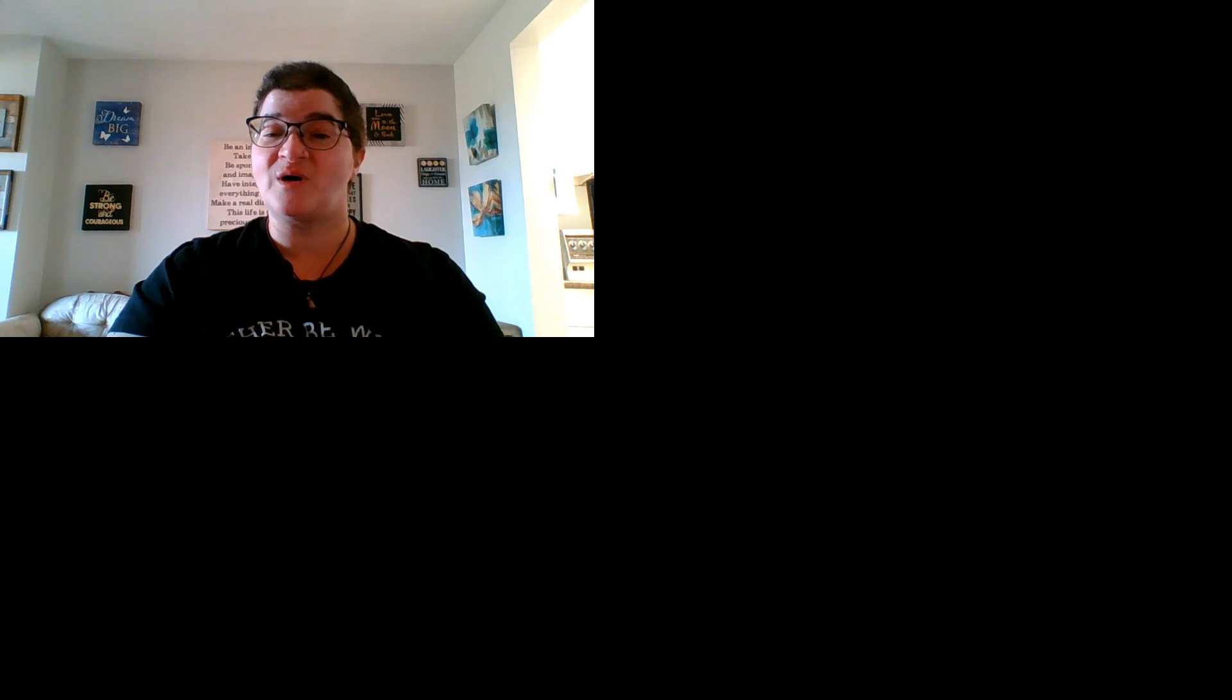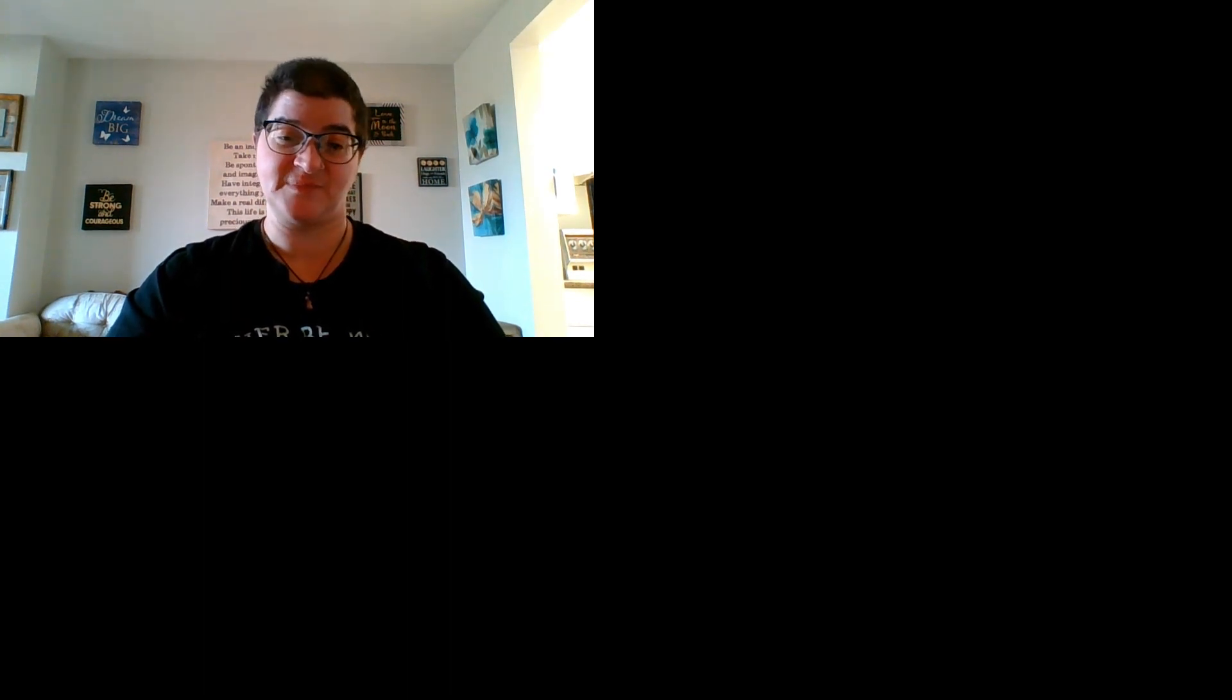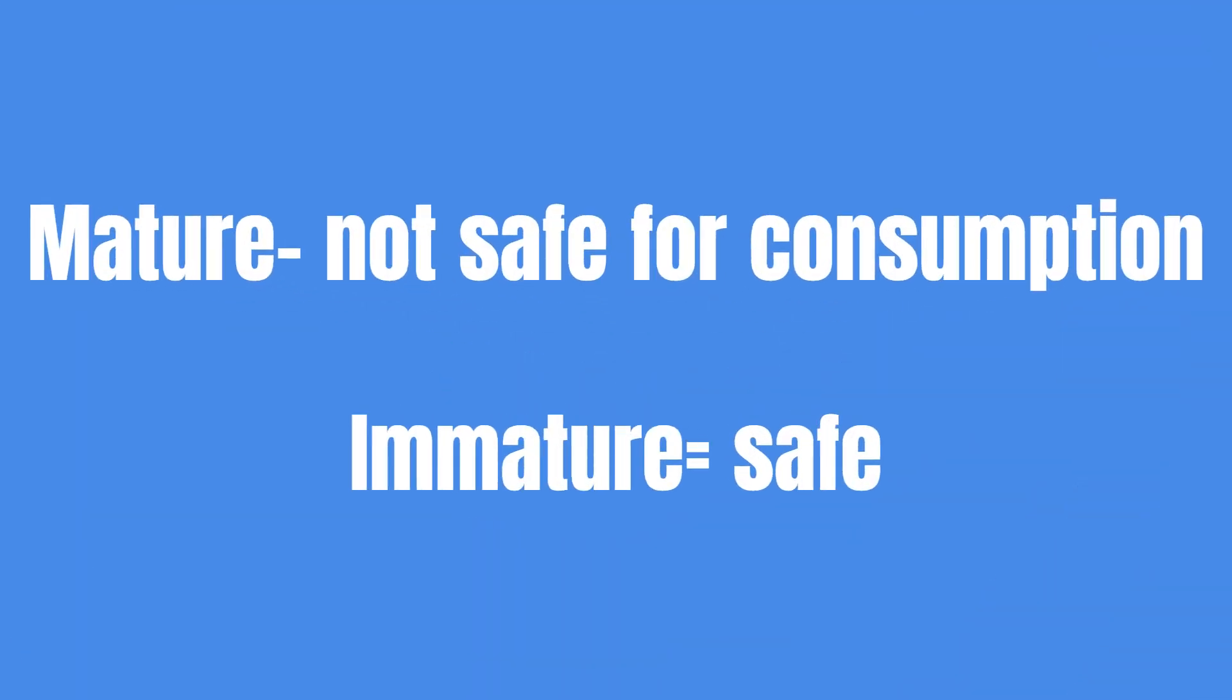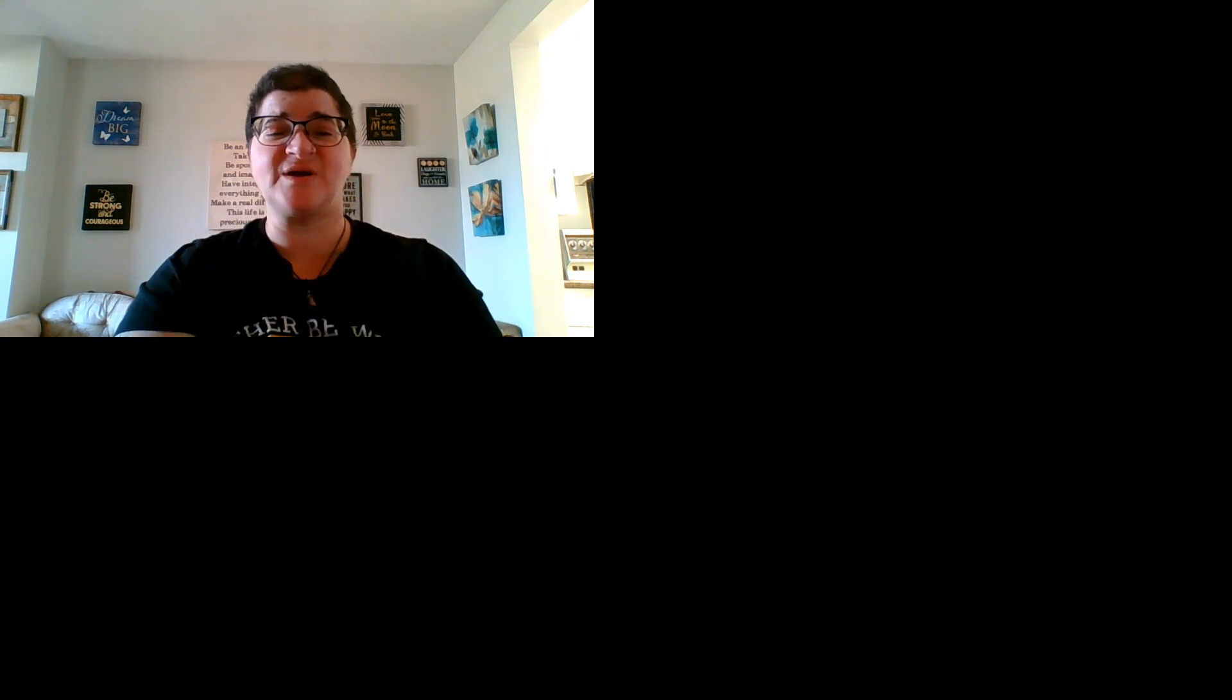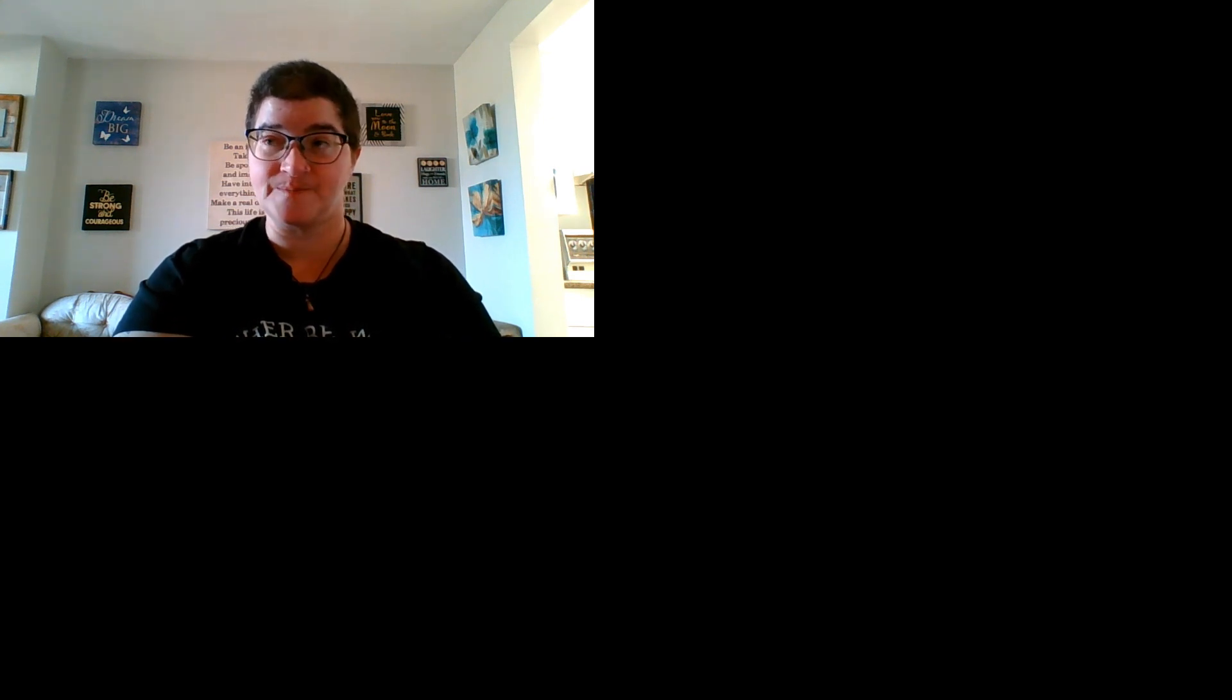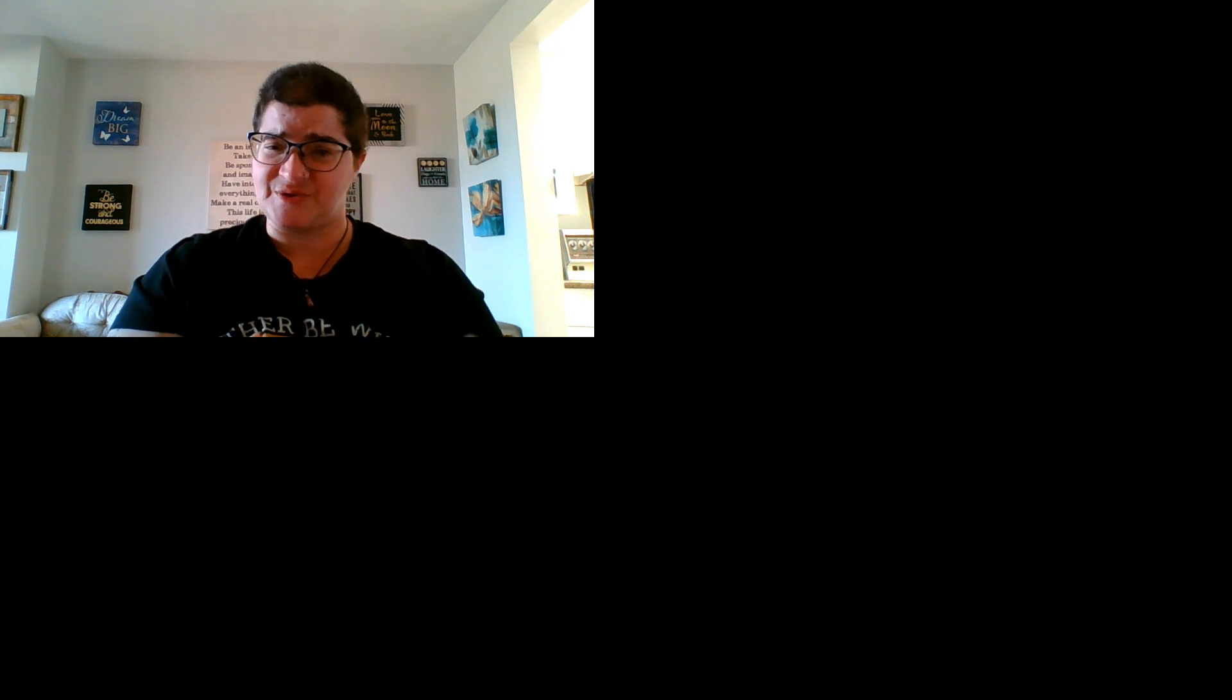You do not want to feed a mature loofah. Immature safe, mature not safe. Because the bigger the vegetable grows, the bigger it expands, the more it expands and the more moisture that will hit it, it can cause problems. Now the interesting thing is, I've been watching YouTube videos on how loofah sponges are made. A lot of it involves removing the seeds, which is a natural thing you would want to do regardless of whether you fed it or not.